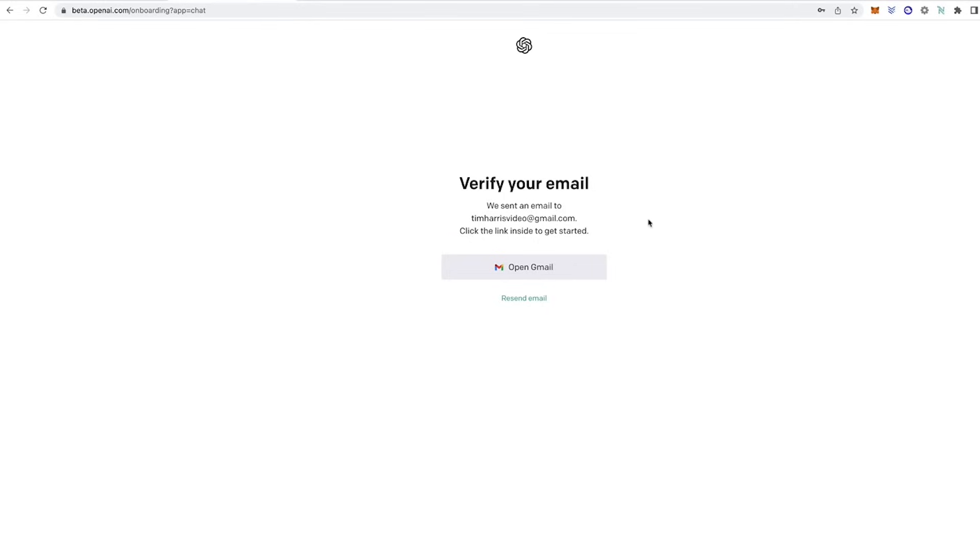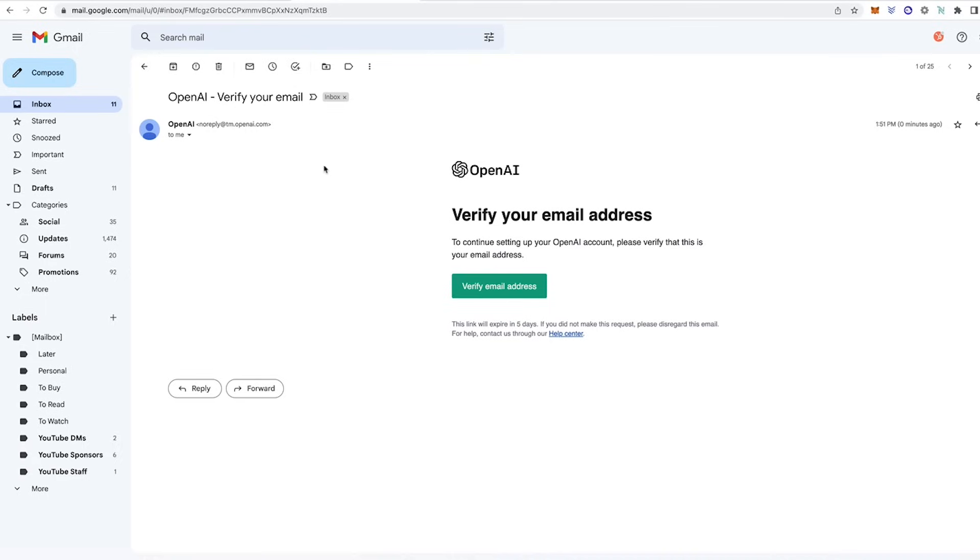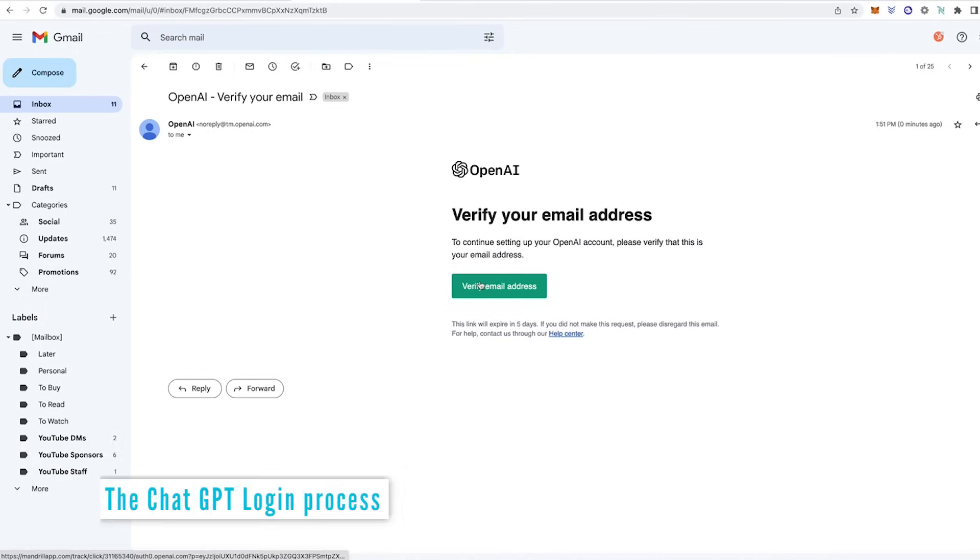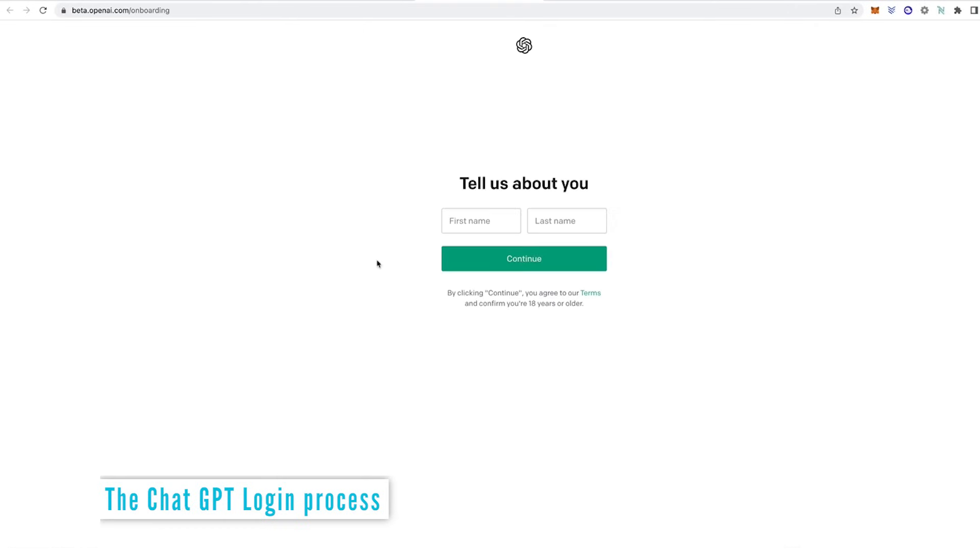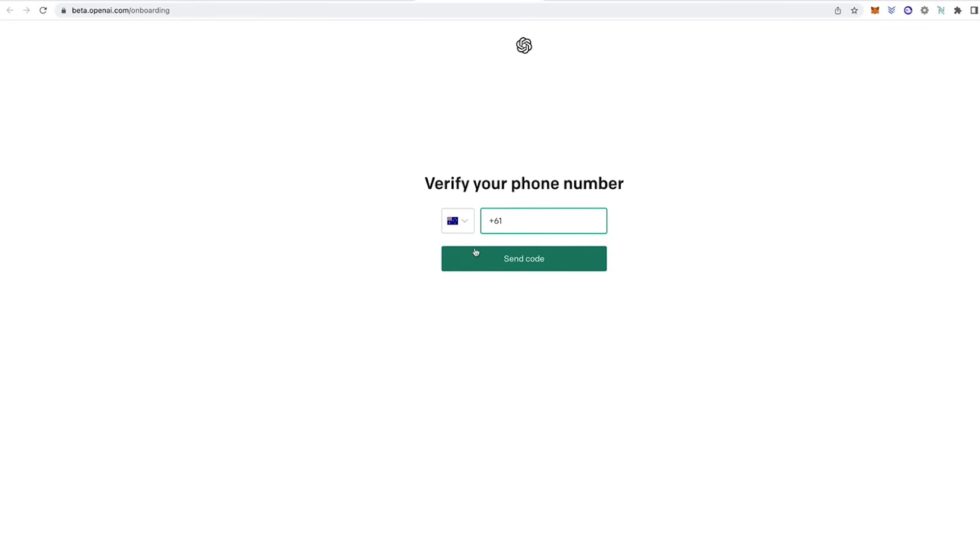So go ahead and open the Gmail. And here is the email that OpenAI have just sent me to verify my email address. So I'll go ahead and click that. Now it's asking for a little bit of information. So I'll put in my first and last name. Click continue.